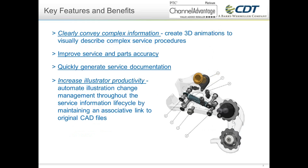Why would someone use Creo Illustrate? The number one reason is to clearly convey complex information. If you have a mechanism where you want to show something in an exploded view, or show design intent, or service information on how components are assembled or disassembled, you can create those very easily. The 3D animation tool in Creo Illustrate is very nice and easy to use.